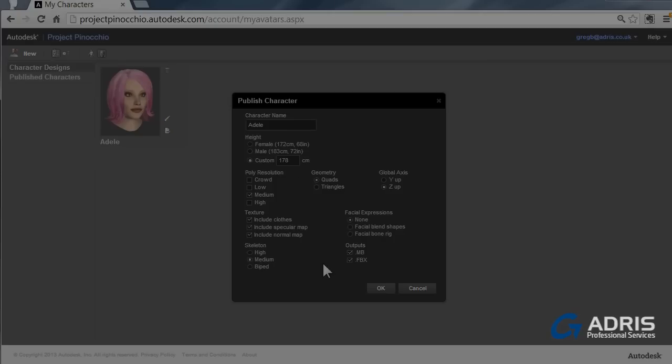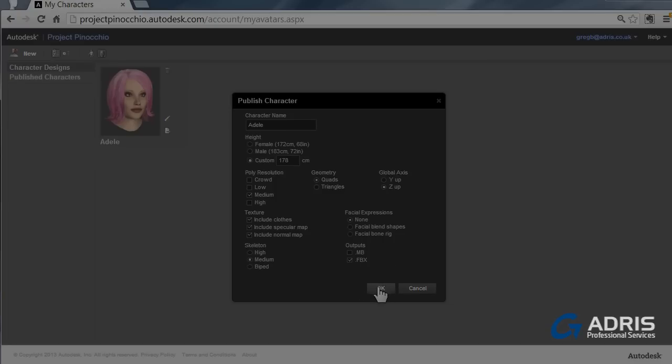Skeletal on medium is normally fine. Looking at the output formats that are available, MB would be for Maya, so I'll switch that off. And FBX will be for many other 3D packages, 3D Studio Max. So we could just click on OK with that.